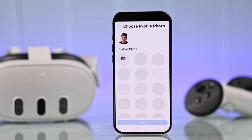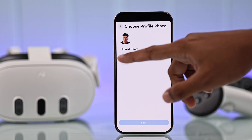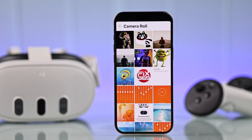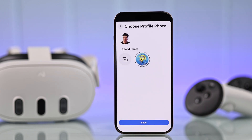Now you'll have the option to upload a photo. Just click on this image icon and boom, your smartphone's camera roll will open. So just choose any photo that you want and as soon as you tap on it, it will be added here.